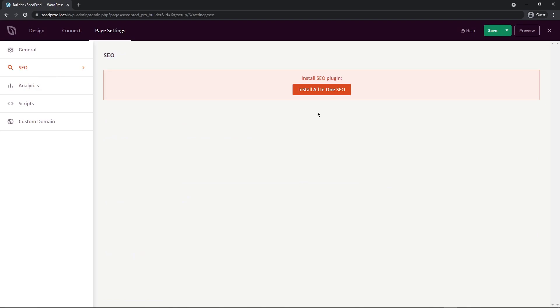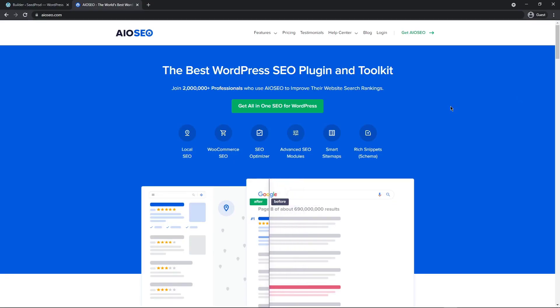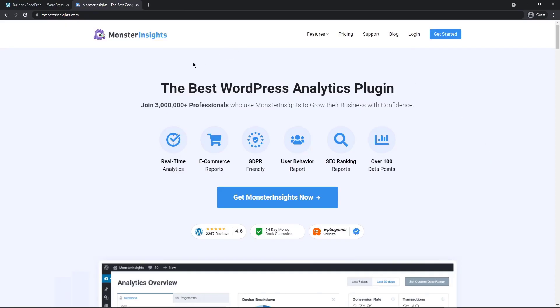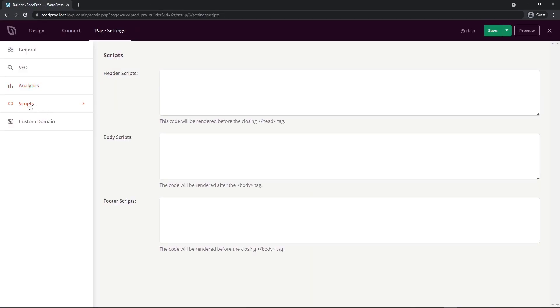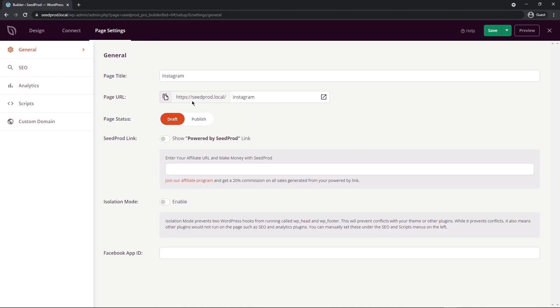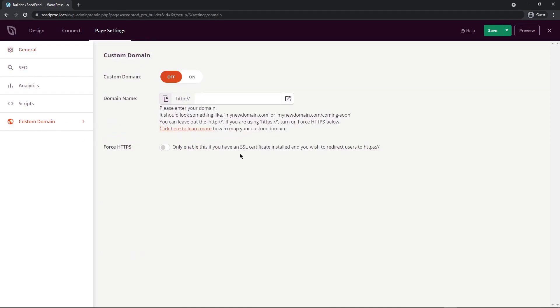Under the analytics tab, we also highly recommend you check out Monster Insights, the absolute best WordPress analytics plugin with over three million professionals who use Monster Insights. If you need to paste any scripts into your website, we can paste those into the header, body, or footer. Lastly, we have the custom domain section where you can set up a domain name that will link back to your landing page if you wanted a separate domain that links to this page. If you want to learn how to do this, there's documentation you can read about right here.